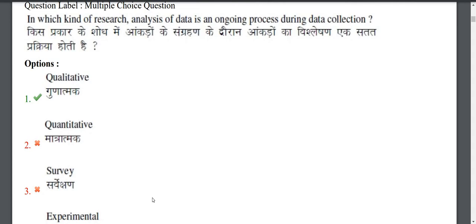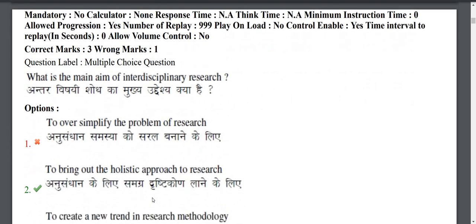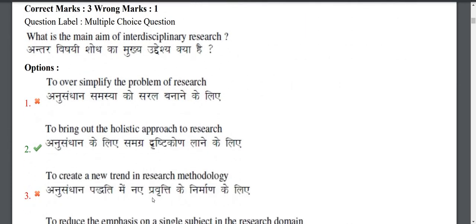Next question: In which kind of research is analysis of data an ongoing process during data collection? Also: What is the main aim of interdisciplinary research? The main aim is a holistic approach — when we research the whole system, we want to use interdisciplinary research.